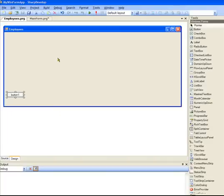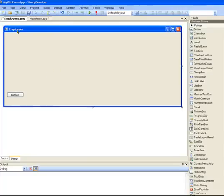This is the form. No rocket science, as you all can see. The good thing is, since it's a WinForm application, I can visually design my forms.